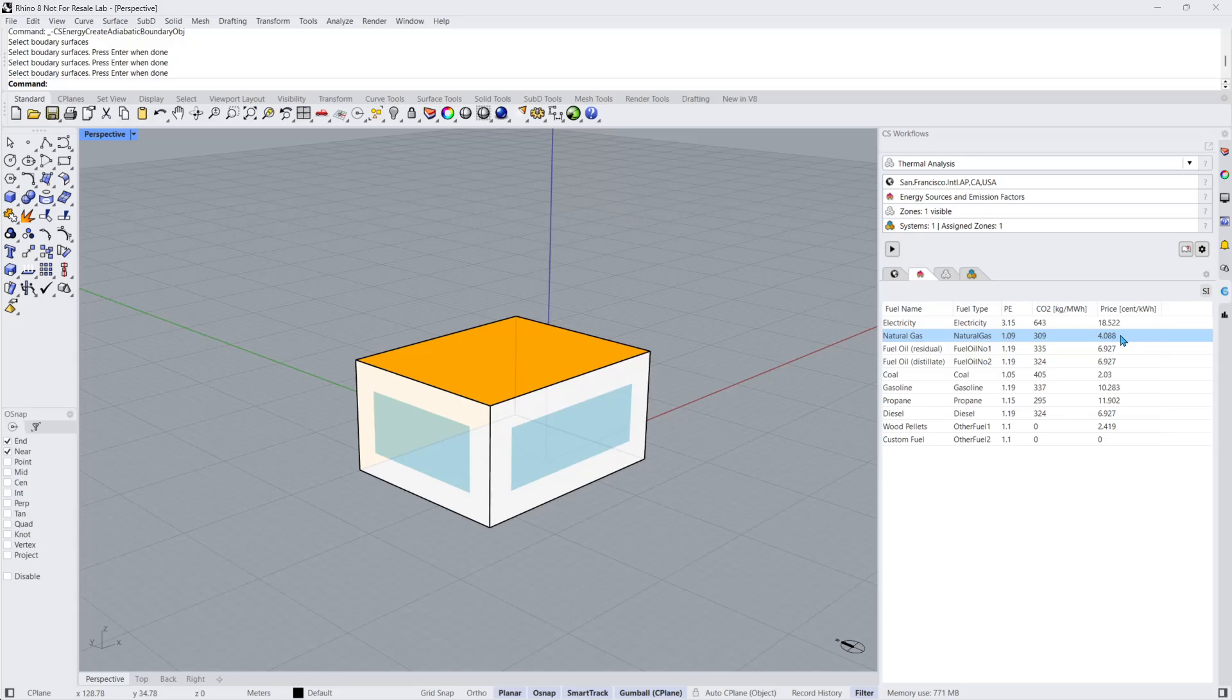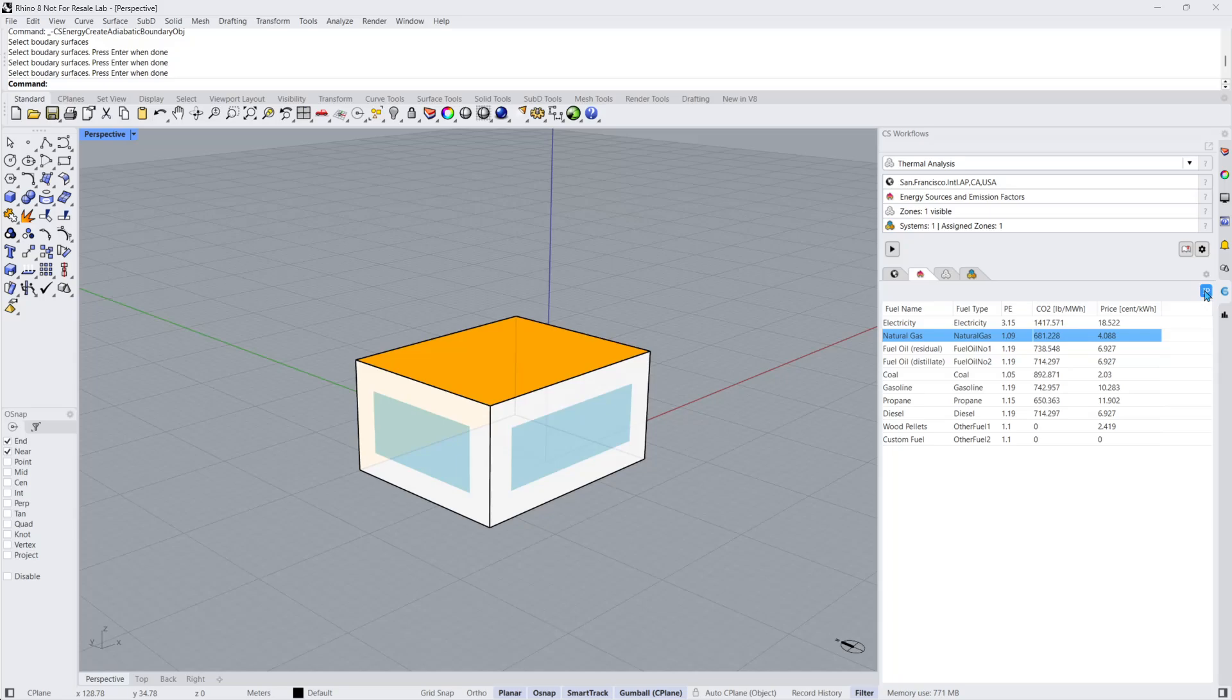To get accurate costs and emissions data, you'll need to locate these numbers for your energy grid. Double-click on the cells in the fuel name, primary energy, carbon dioxide, and price columns to edit values. Click on the Unit Switch icon on the top right corner of the table to toggle between SI and Imperial Units.